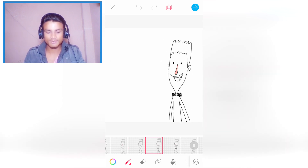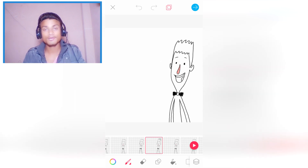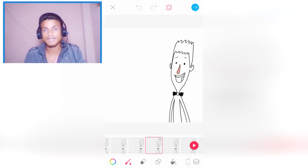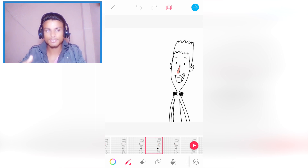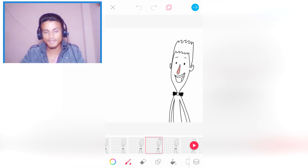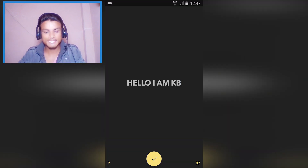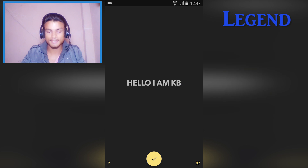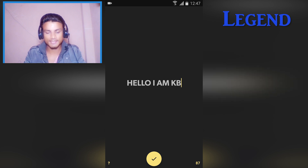If you are an animator then this is a really helpful app for you, and if you are looking to learn animation then this is the app you are looking for.